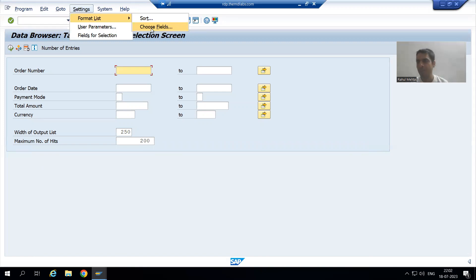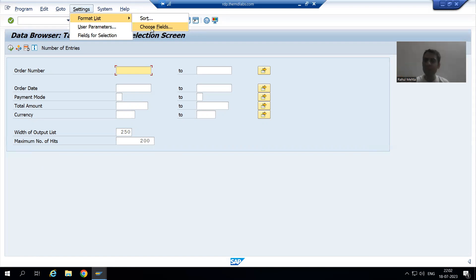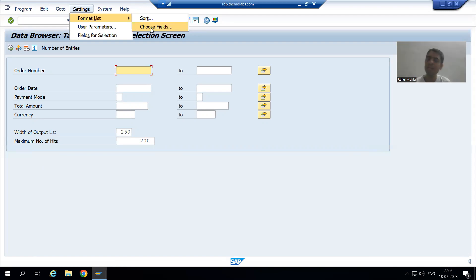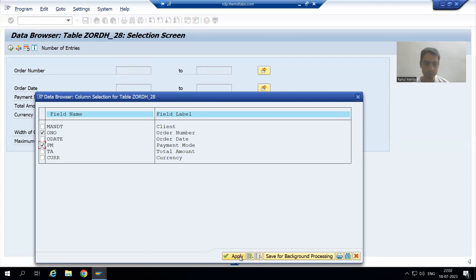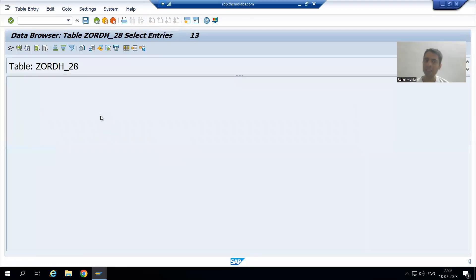Because what is happening — suppose whenever you run again after some time, or close the session and come back, you will see all columns. But if you want the selected columns every time, you can save that particular layout and use it every time. So I will go for choose fields, select order number and payment mode, and two columns are appearing in the output. Now I will save this layout.